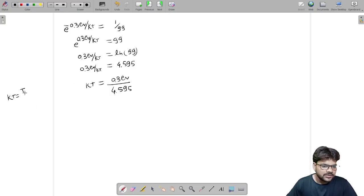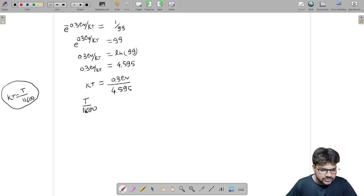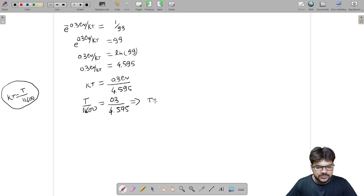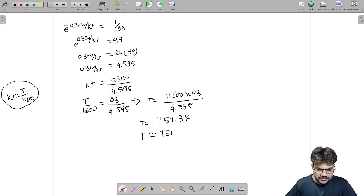We know the shortcut that kT (in electron volts) equals T / 11600. So T / 11600 = 0.3 / 4.595. Solving for T: T = 11600 × 0.3 / 4.595, which gives approximately 757.3 Kelvin. So the answer is approximately 757 Kelvin.